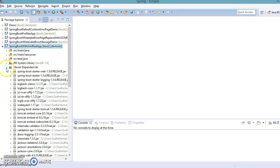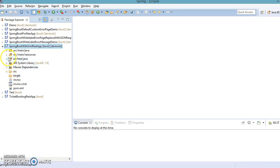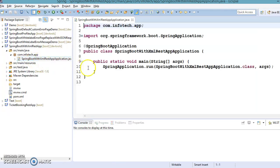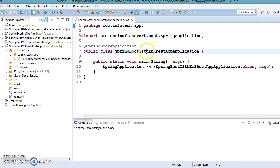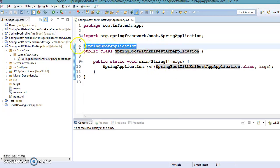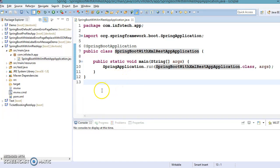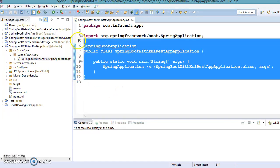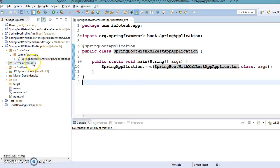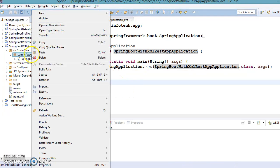Once the project is created and all dependencies are added, if you go to src/main/java, Spring Boot has automatically created a class with the project name. This class is annotated with @SpringBootApplication, so our application will bootstrap from this class — it is the starting point of our application.